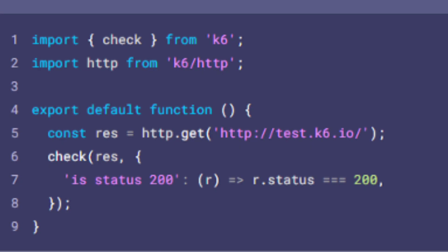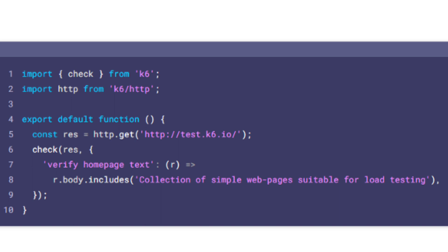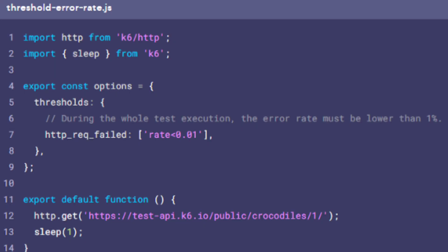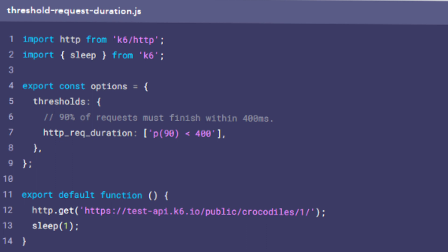Now let's dive into some example checks. This first check here checks the HTTP response code is a 200. This next one checks the response body. Now let's see some example thresholds. This tests if less than 1% of the requests return an error. This next one validates if 90% of requests have a response time below 400 milliseconds.